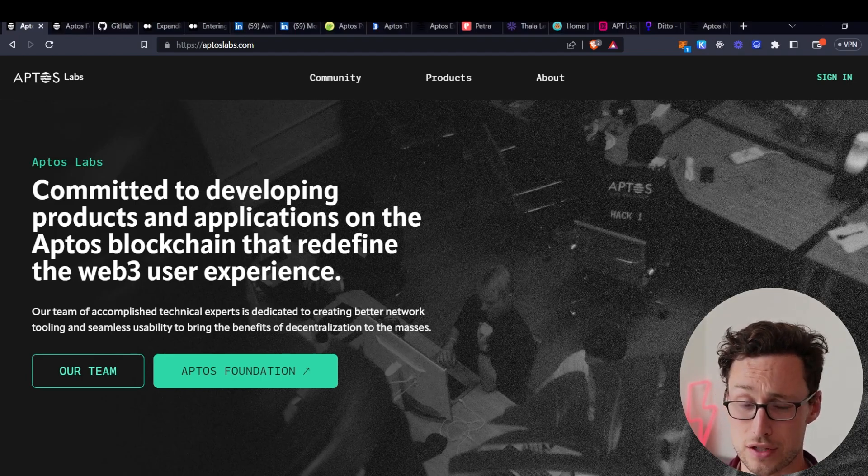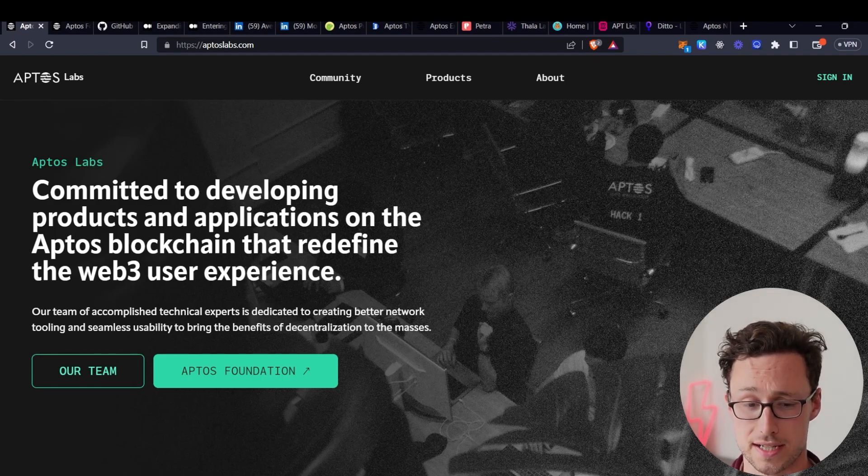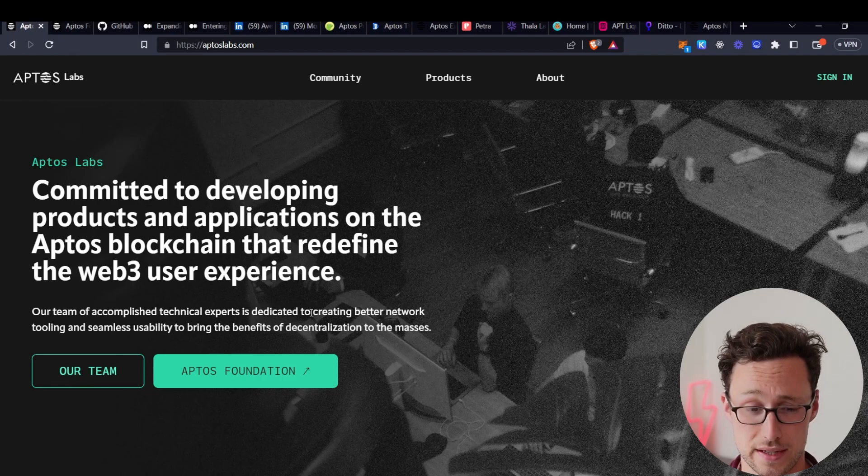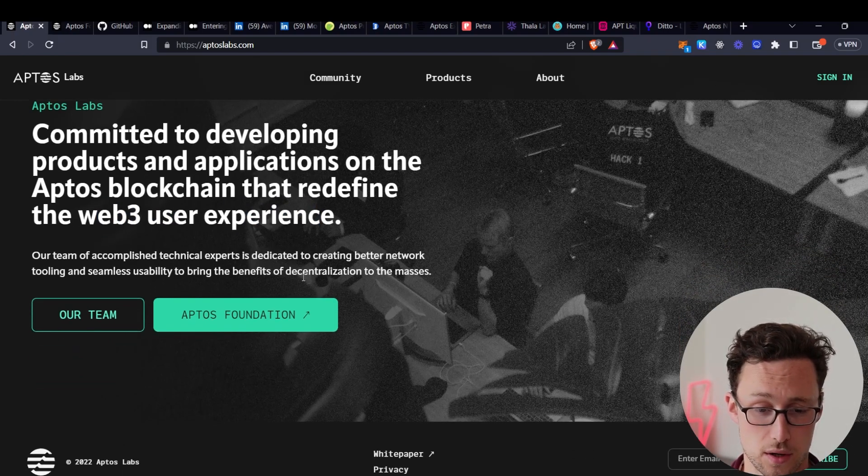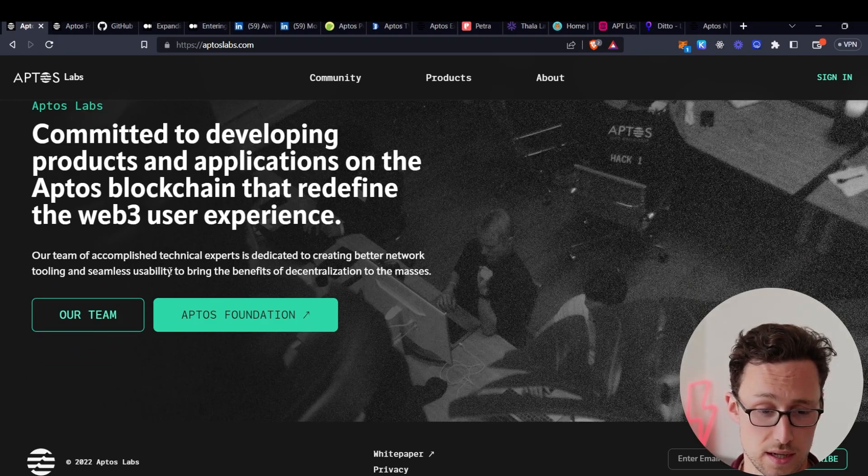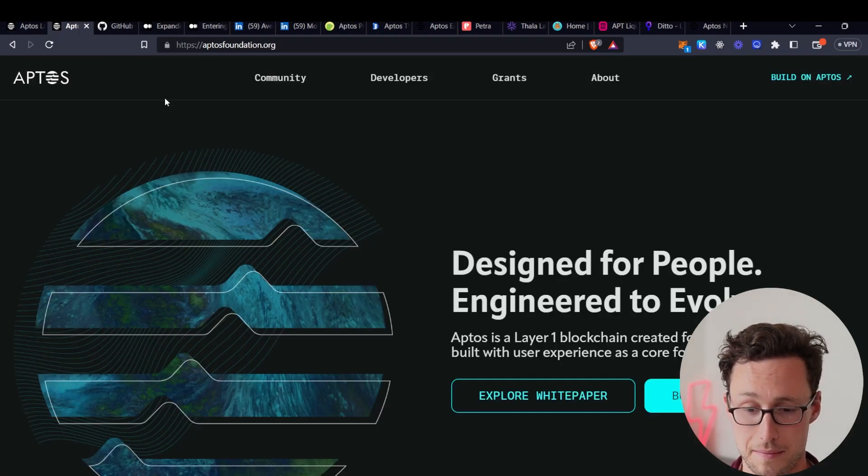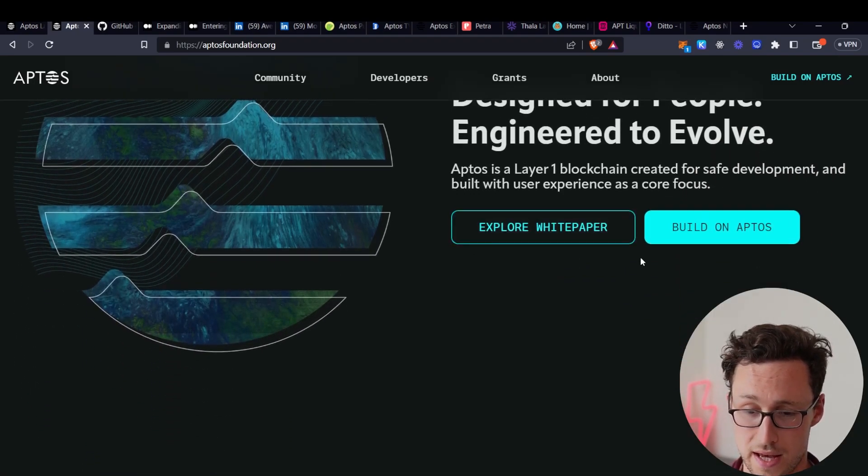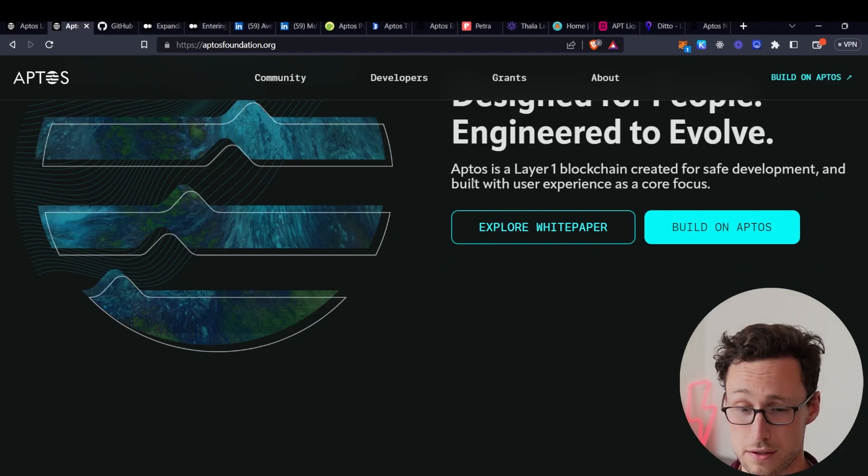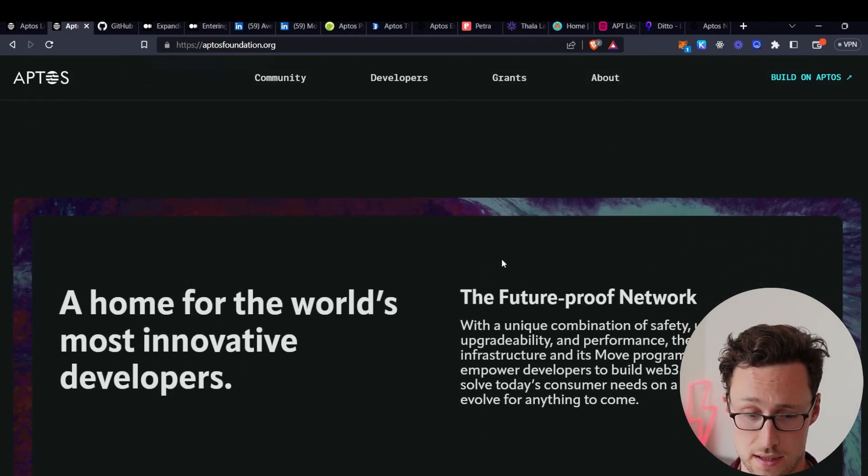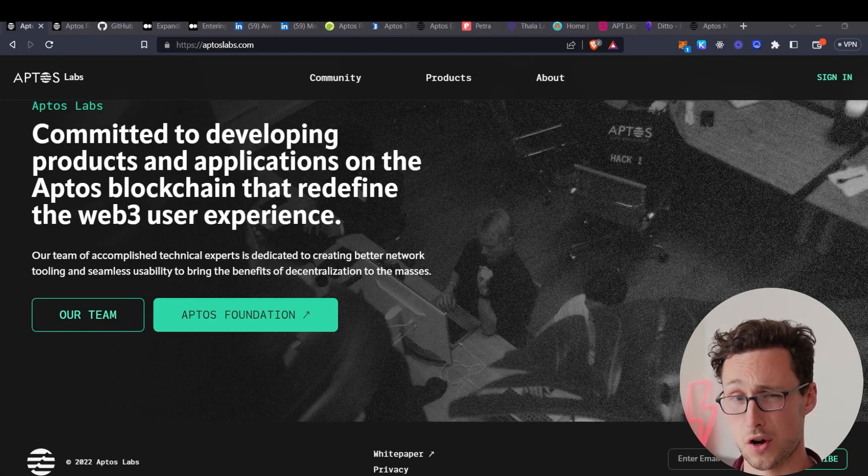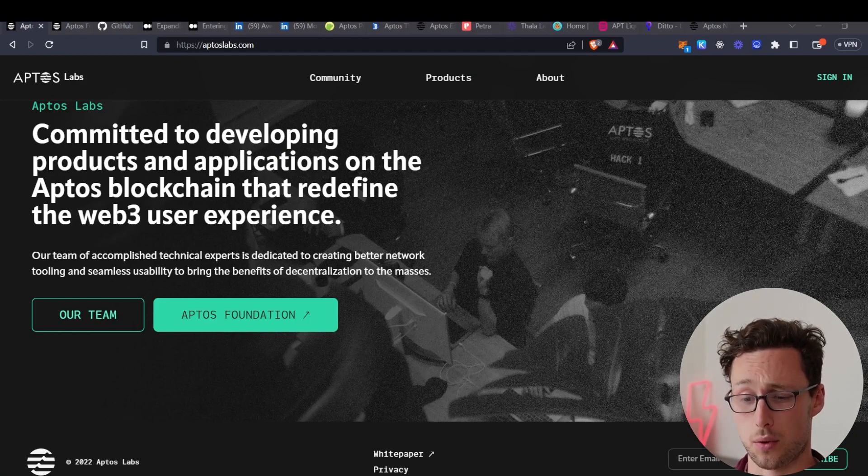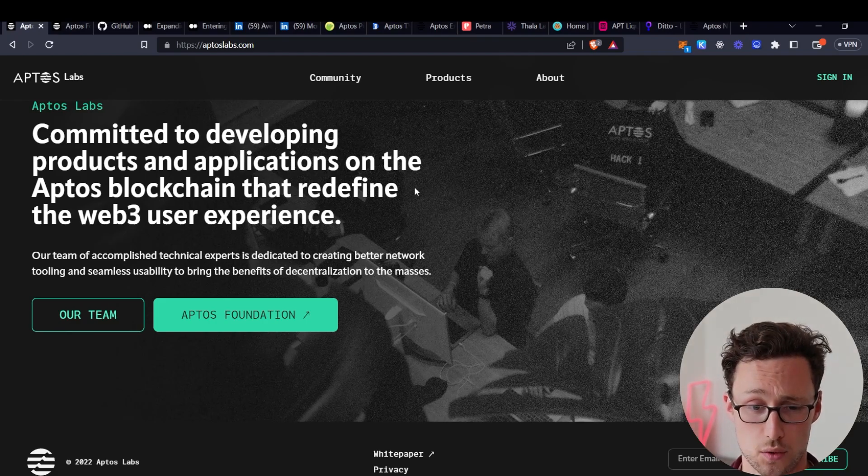First, their guiding ethos is that they are apparently committed to developing products and applications that redefine the Web3 user experience. That's a direct quote from them. And so they're focused on seamless usability to bring the benefits of decentralization to the masses. And then again here on their other website, they mention that they're built with user experience as a core focus. Anyone who has used crypto on-chain extensively knows that poor user experience is one of the major things plaguing the world of crypto right now.